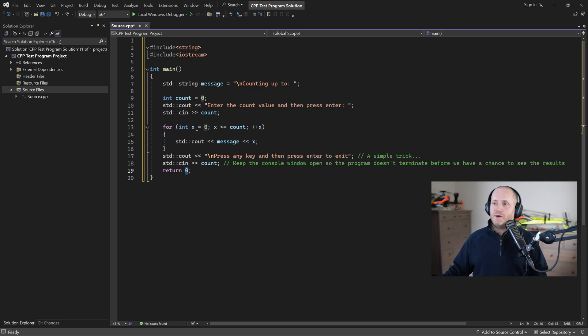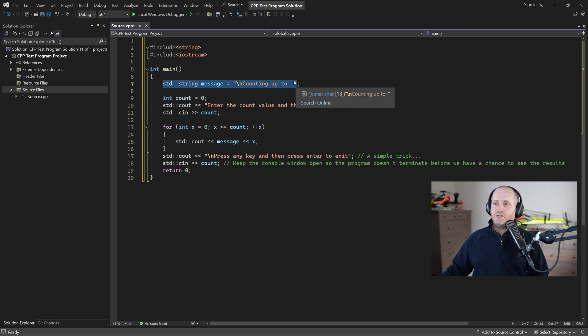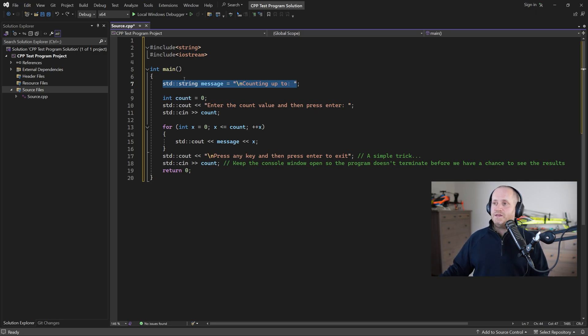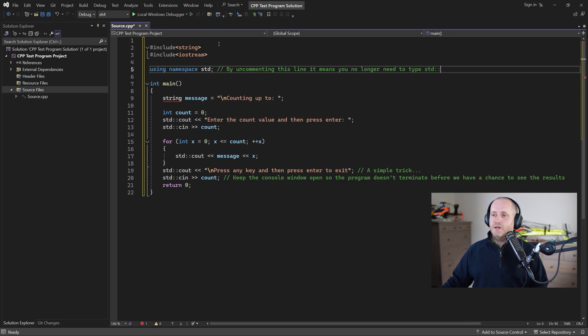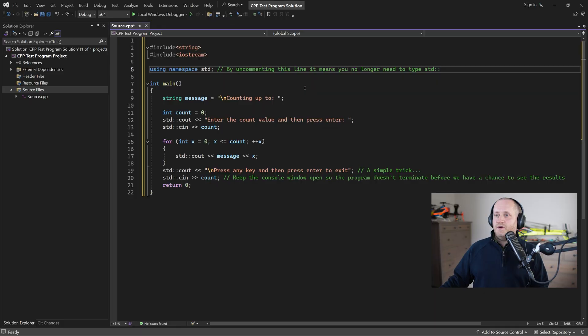This is the first line of our program inside the main function but if you'd prefer not to see std colon colon or over the place you can just add this line before the main function like so now we don't need to worry about what a namespace is but it's basically just a way of grouping functionality together.